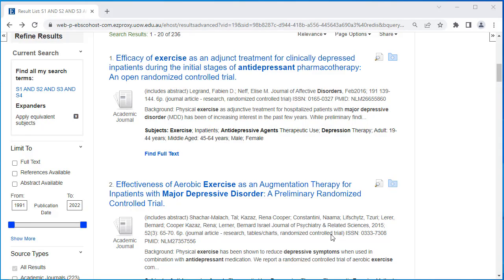Most published systematic reviews and meta-analyses will have included in the title or the abstract that they are a systematic review and meta-analysis — that is, they will have those exact words in either the title or abstract, or both, because they are a valued form of evidence in your field.